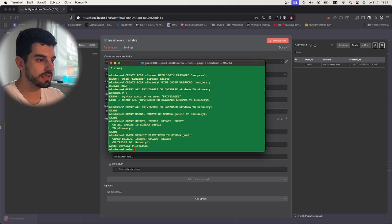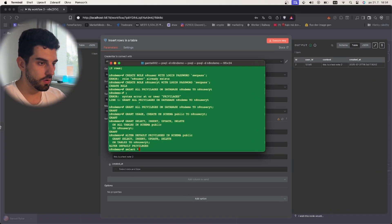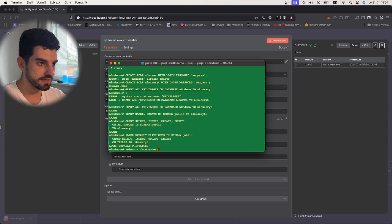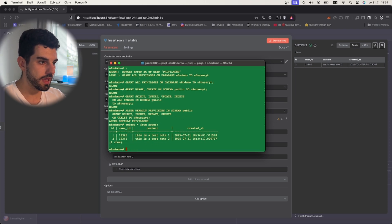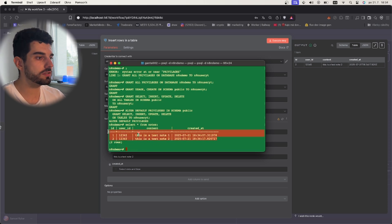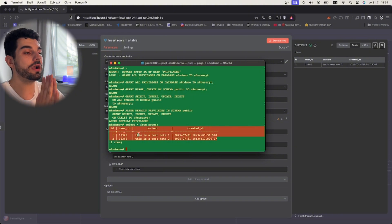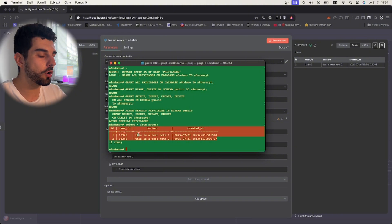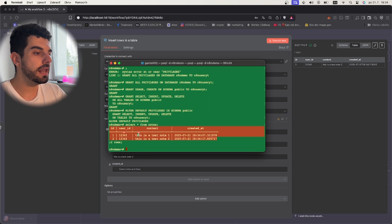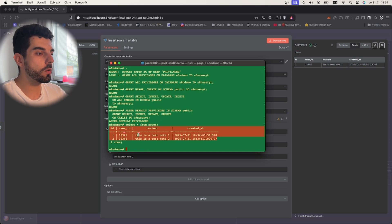If we come back here right now and we do select all from notes semicolon enter, you can see two nodes in here and both of them were inserted using our n8n. This is how you connect your local n8n to your local Postgres if you want to do everything locally. This is the way to do it.